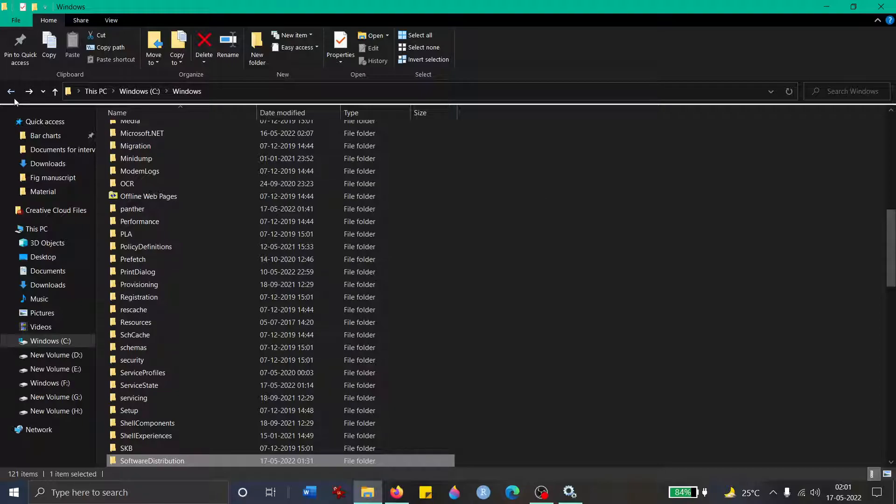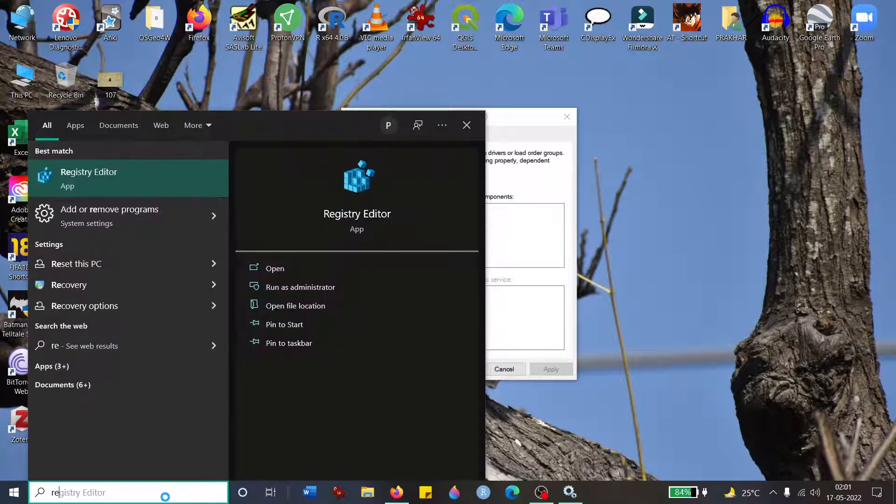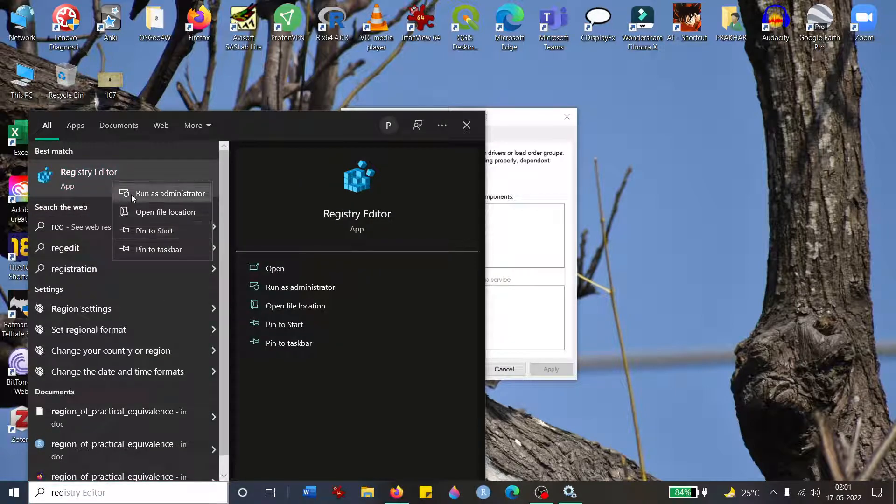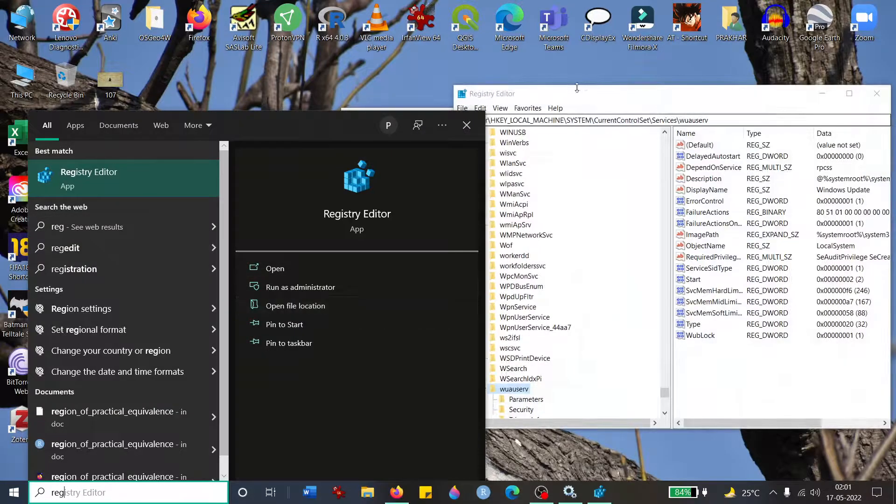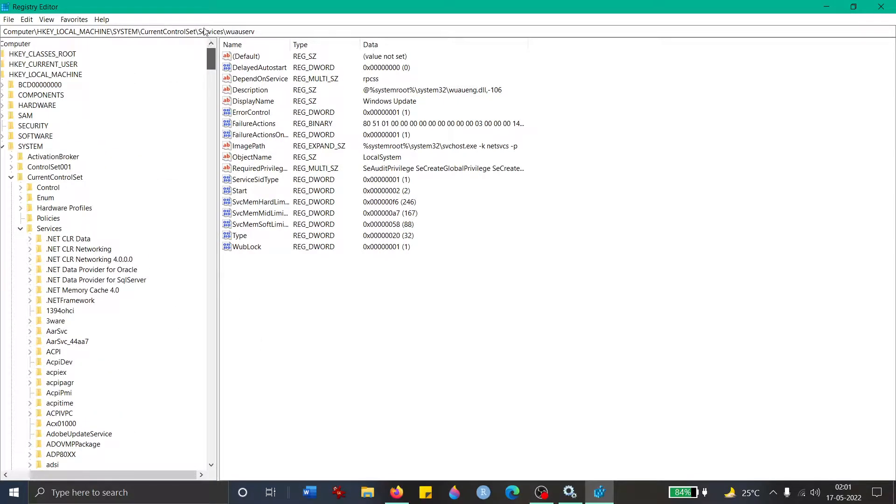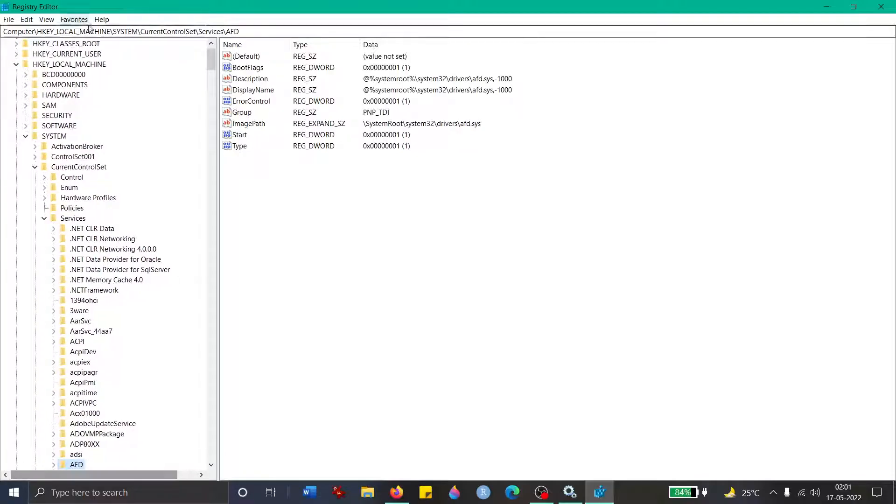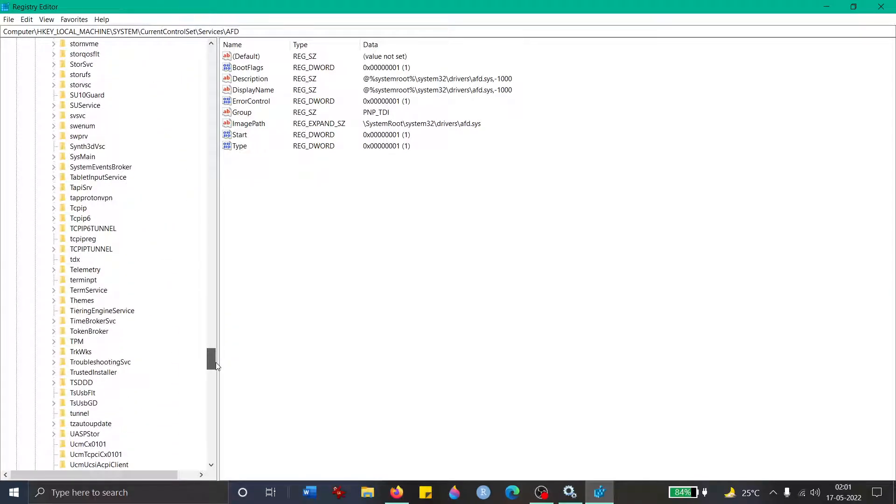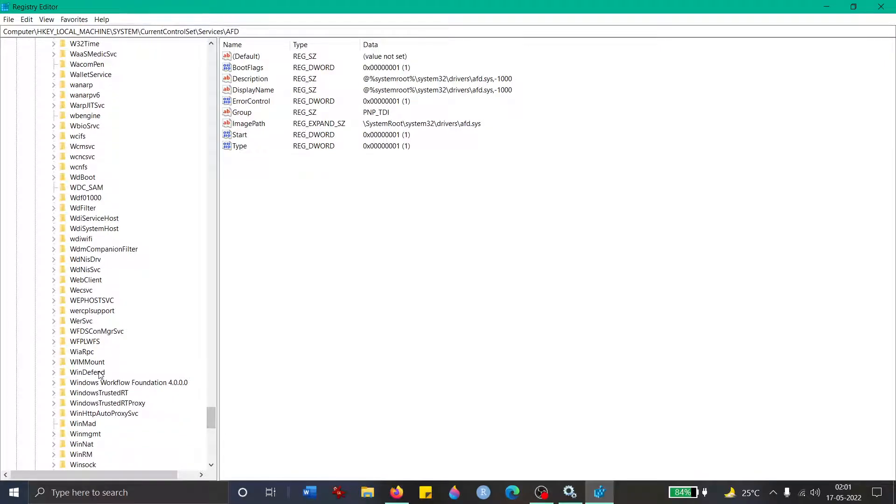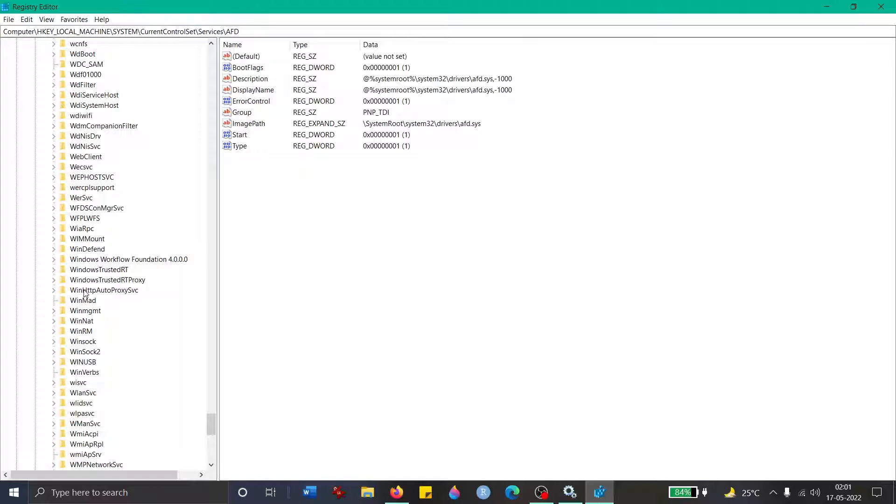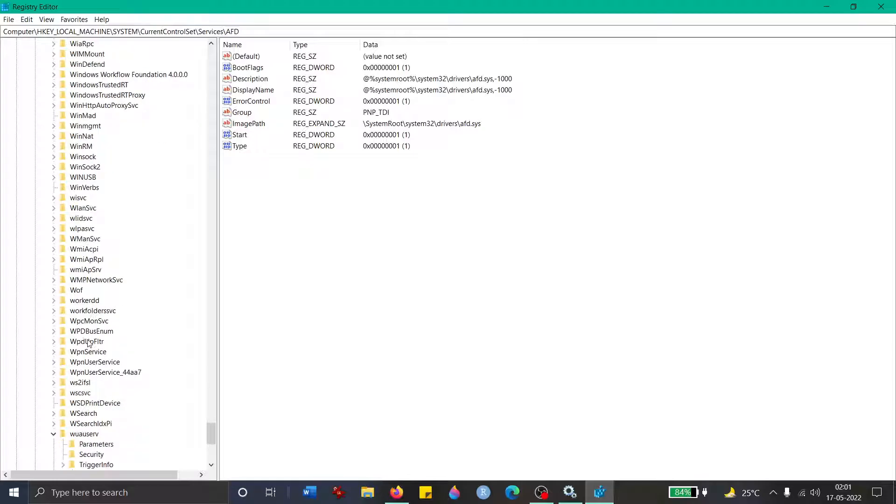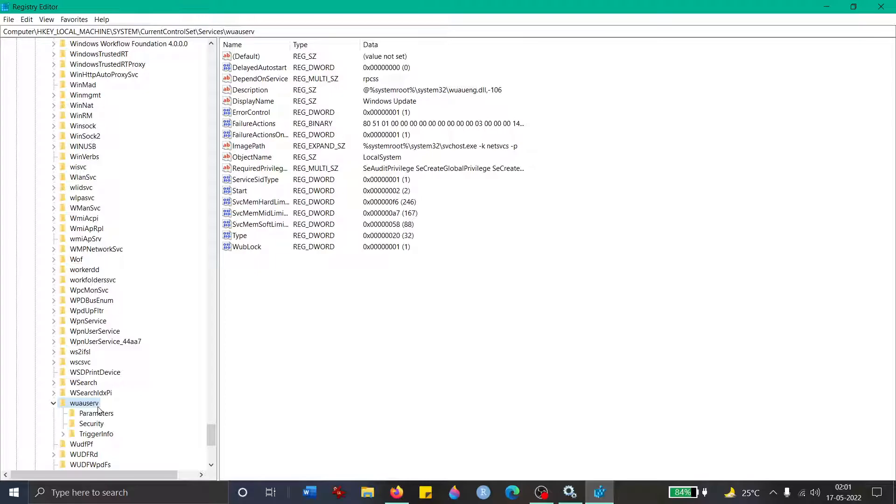If that doesn't work as well, then you go to Registry Editor. Type 'reg', you'll get this, and run it as administrator. Here it will not be expanded in your case, so it will be collapsed. You go to HKEY_LOCAL_MACHINE, expand it. Next you go to System, expand it again. You go to Current Control Set, expand it. Next Services, expand it. Then finally you go to wuauserv, the service. Expand it.